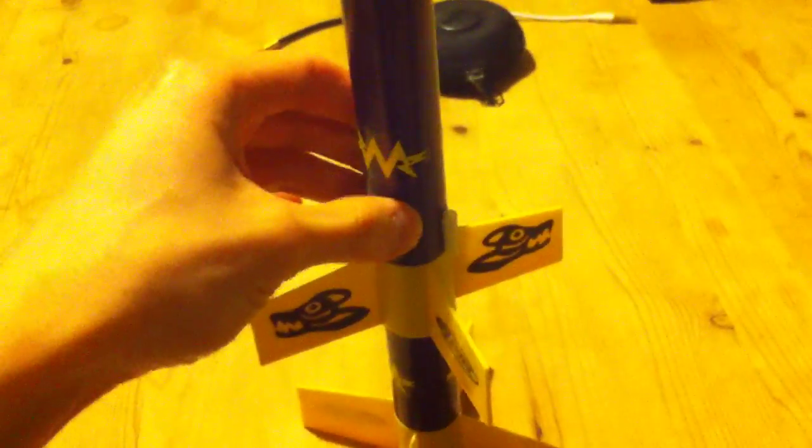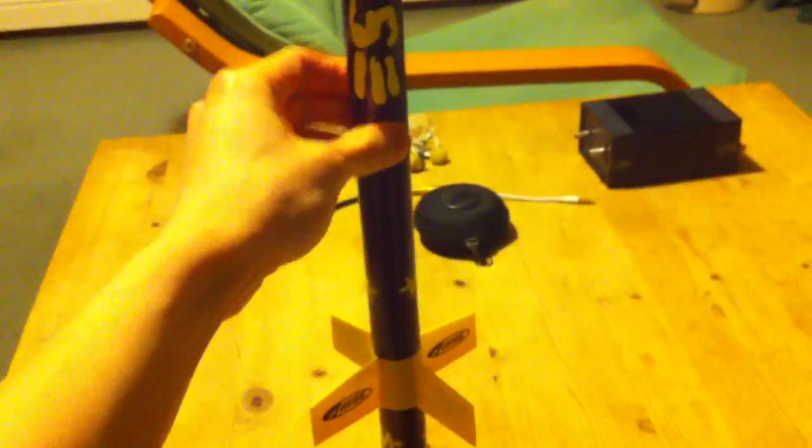The launch lugs are only on the top, the upper stage rocket body. There are none on the booster stage, but that isn't really necessary because the rocket will be guided up with these two launch lugs.